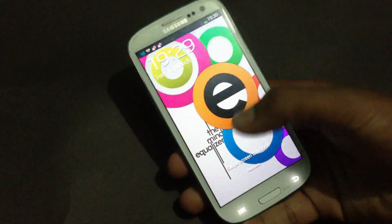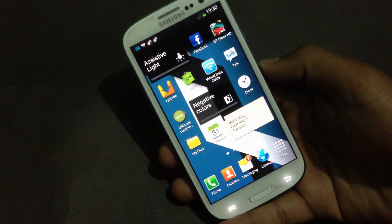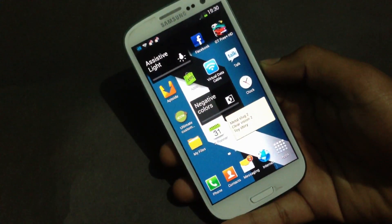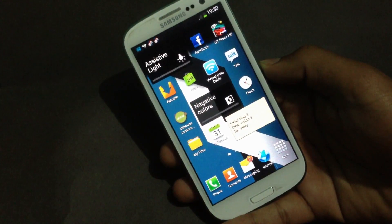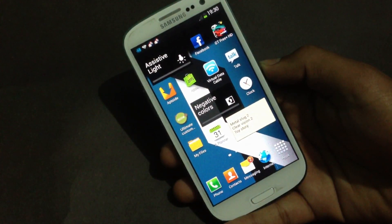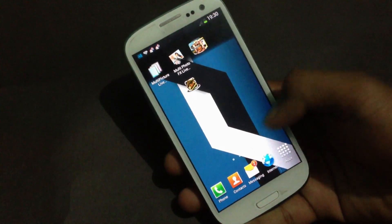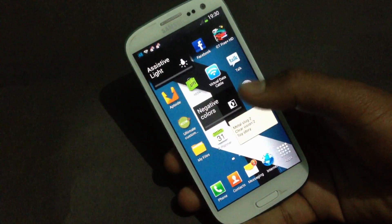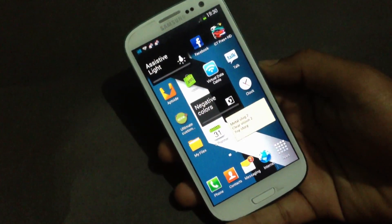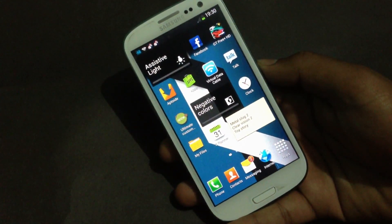Hey guys, in this video I will show you how to install the MIUI ROM on your Galaxy S3 GT-I9300. To install this ROM on your phone, your phone must be rooted and must have a custom recovery installed.